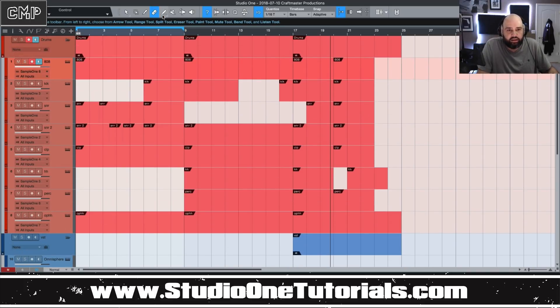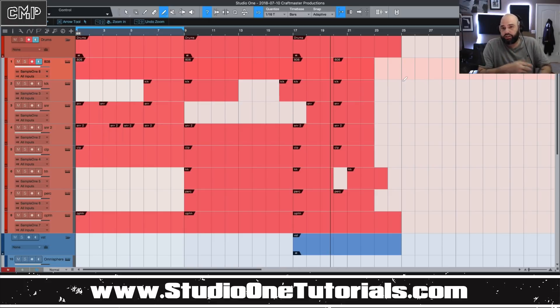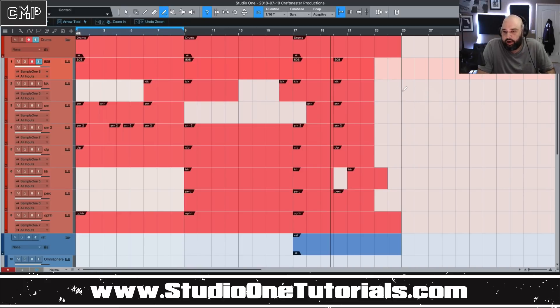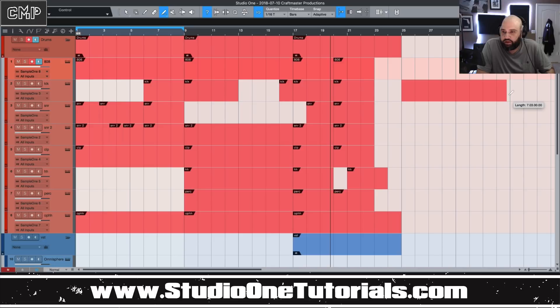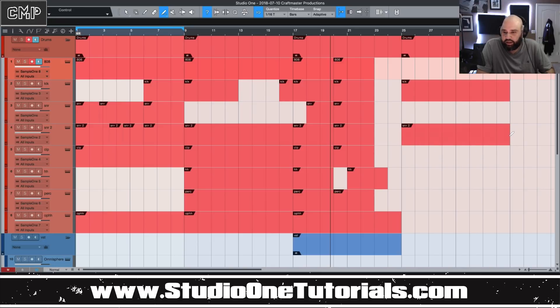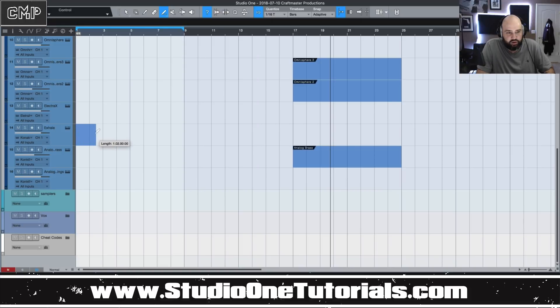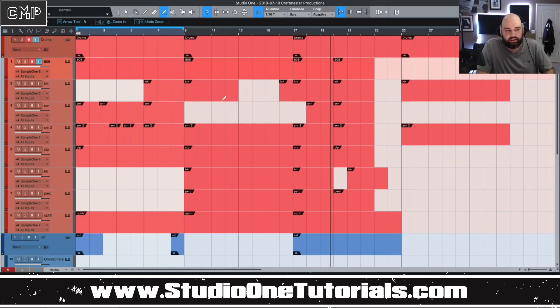And the next one that you have is the paint tool. This one I don't use a lot because when I want to create a region, I just double click on the arrange window. But some people like this too, you can click and drag and make a region as long as you like it. So that is also very useful. You could make like a two bar section here and then just a little one here. That is available to you as well.